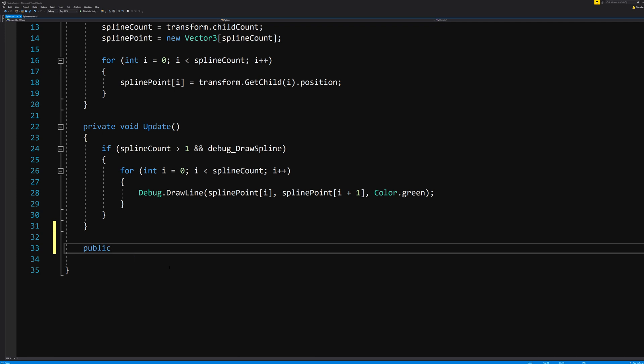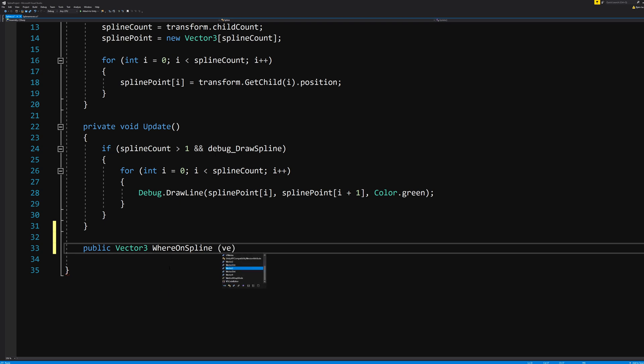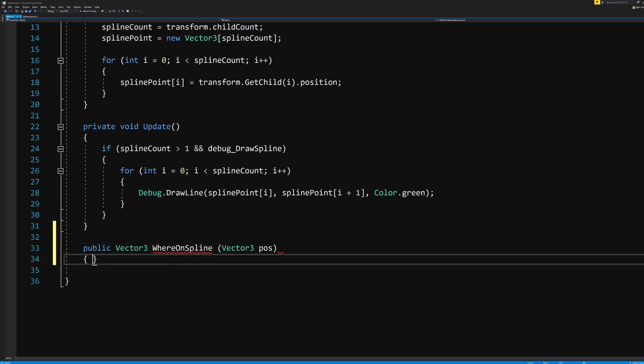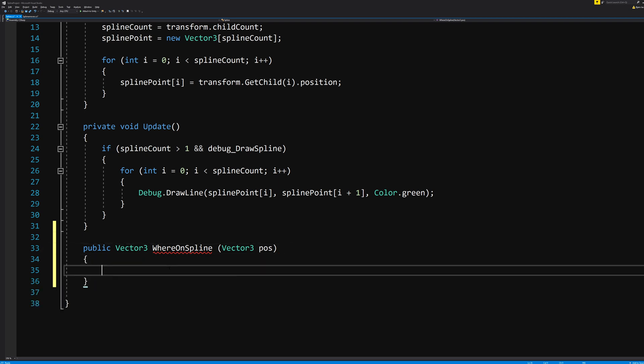So we need a public Vector3 function that we will call WhereOnSpline. And this needs to be defined as a Vector3. Let's call that pos, short for position. And in here we need to make sure that the correct Vector3 values are returned.